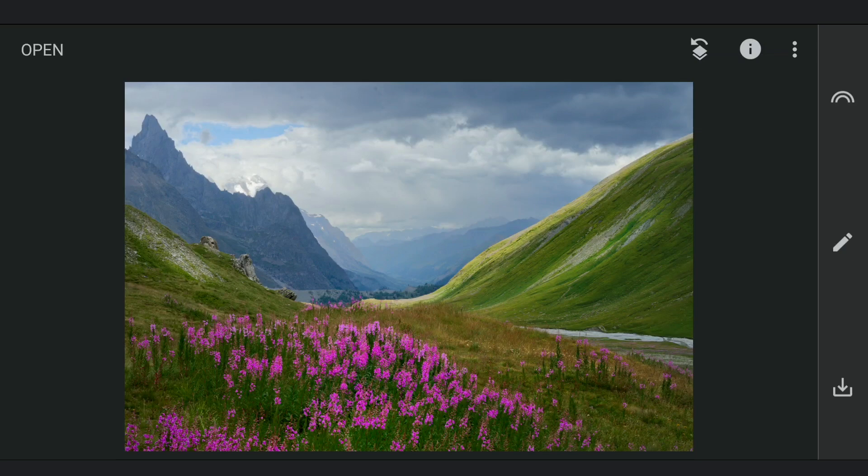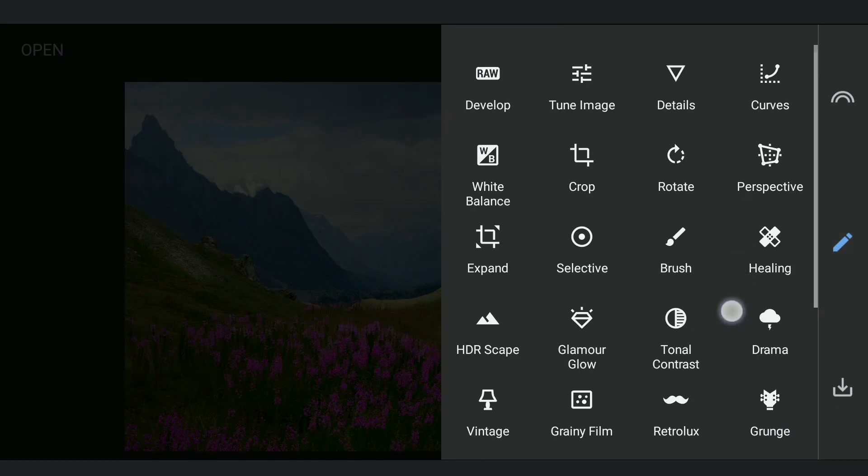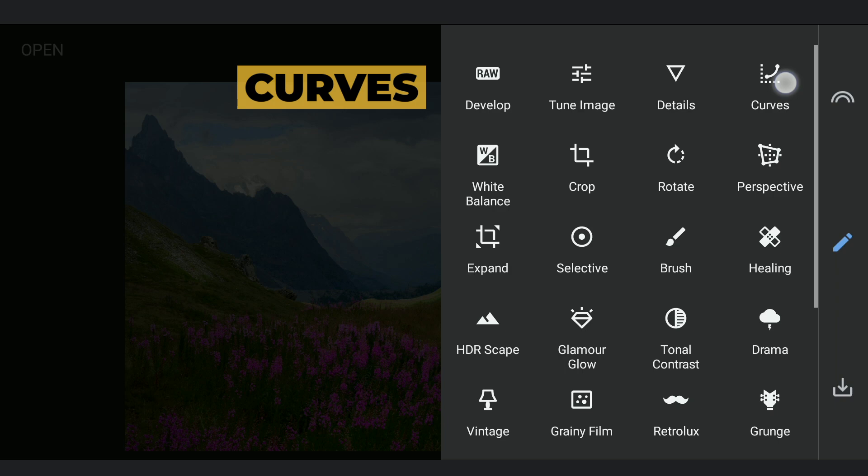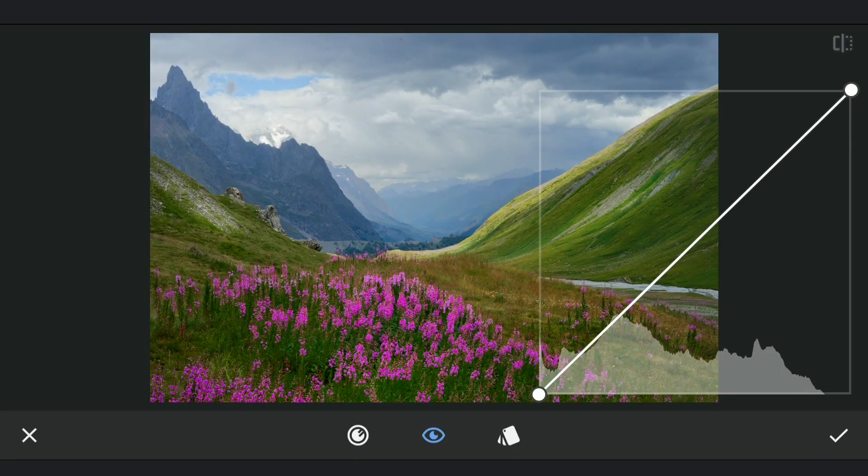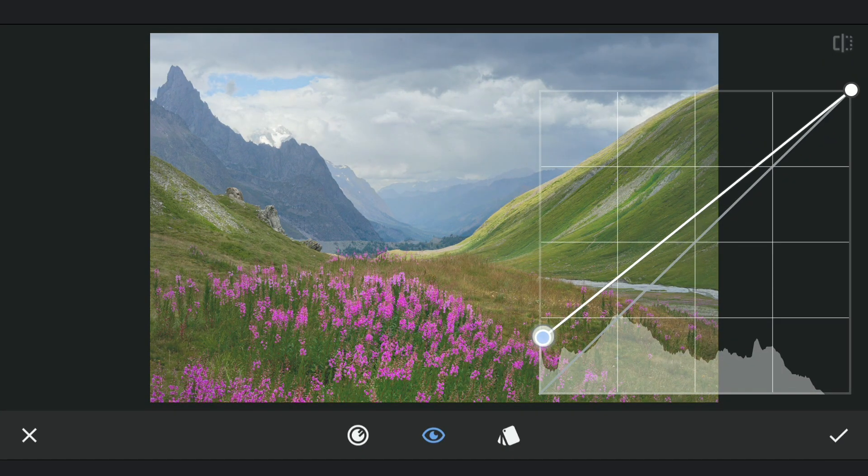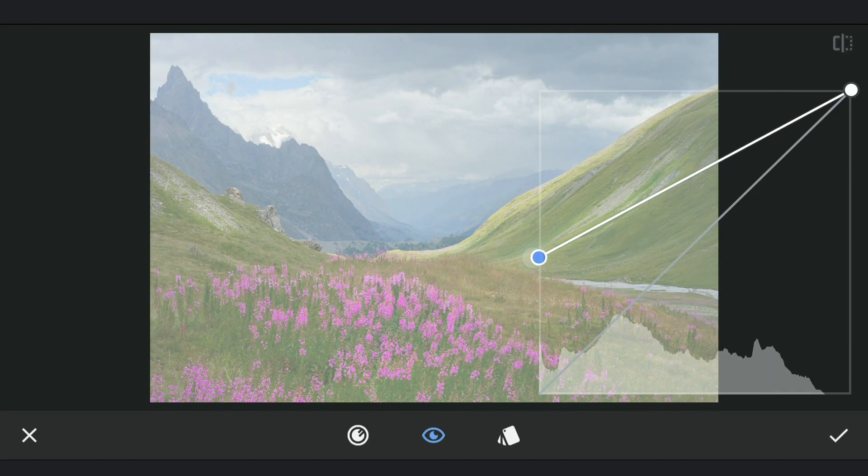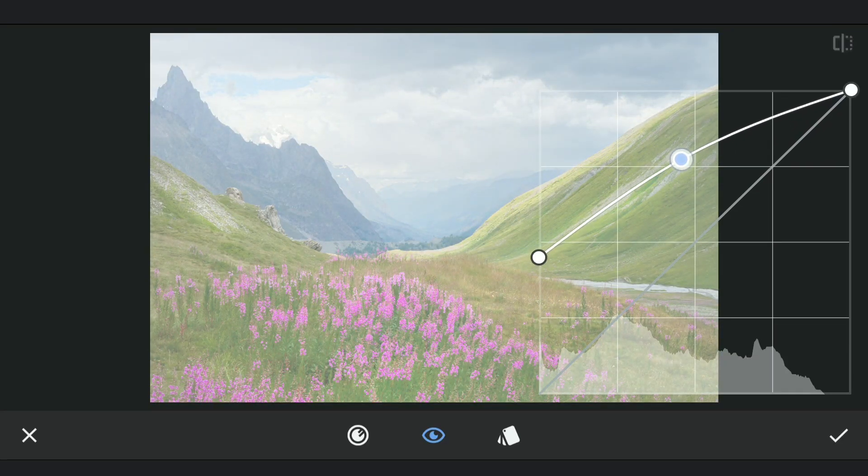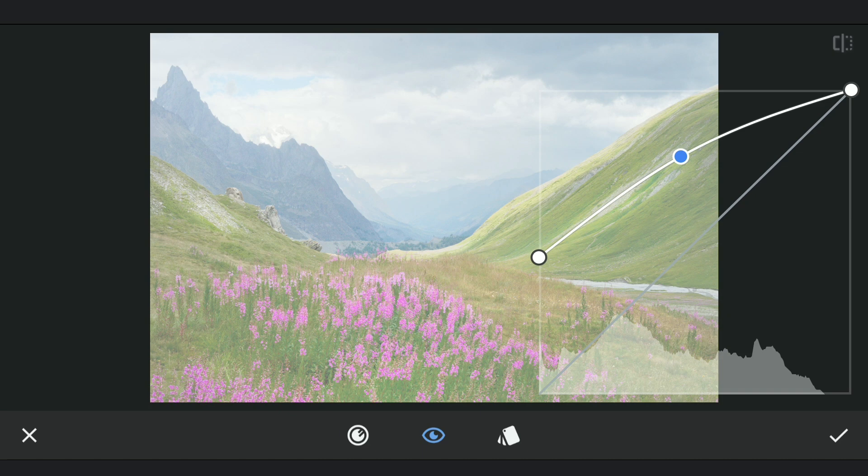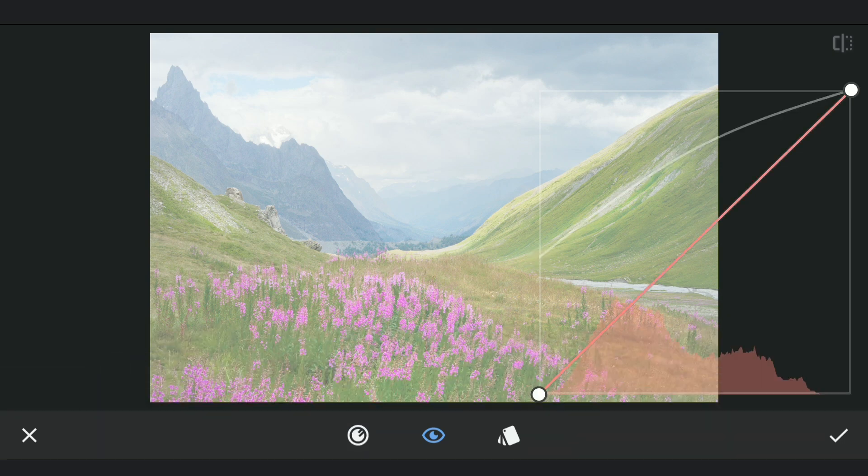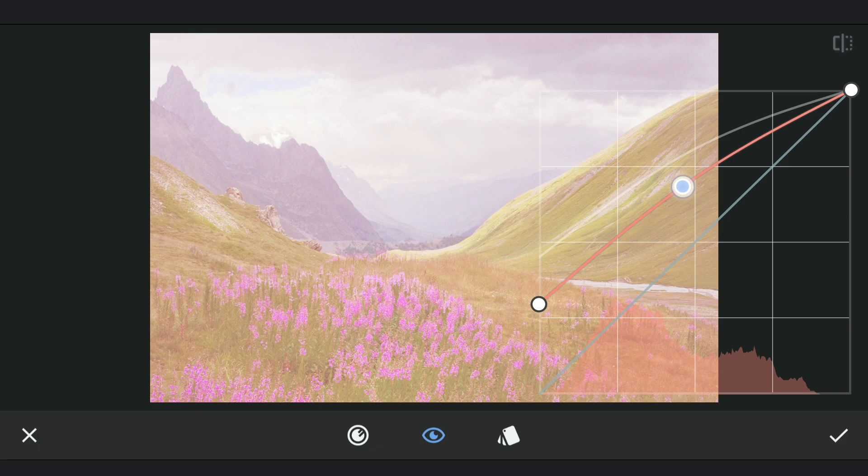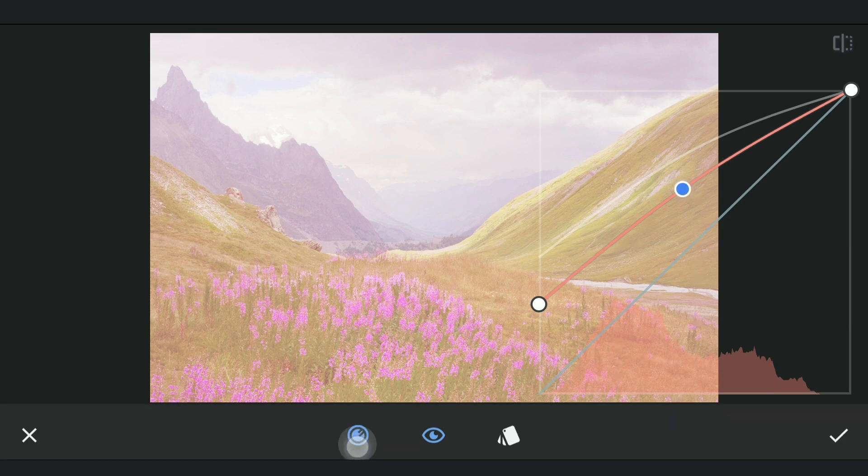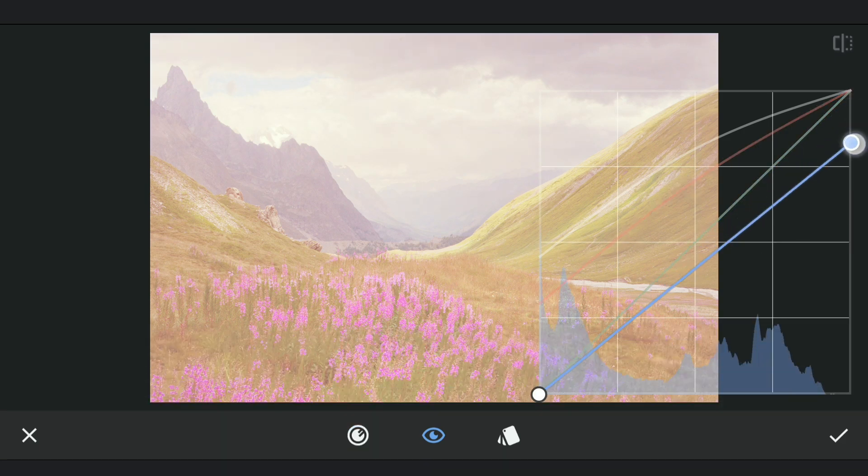Now to create a light source, we are gonna move to Curves. Adding reds and also yellows. By dragging the blue curve down.